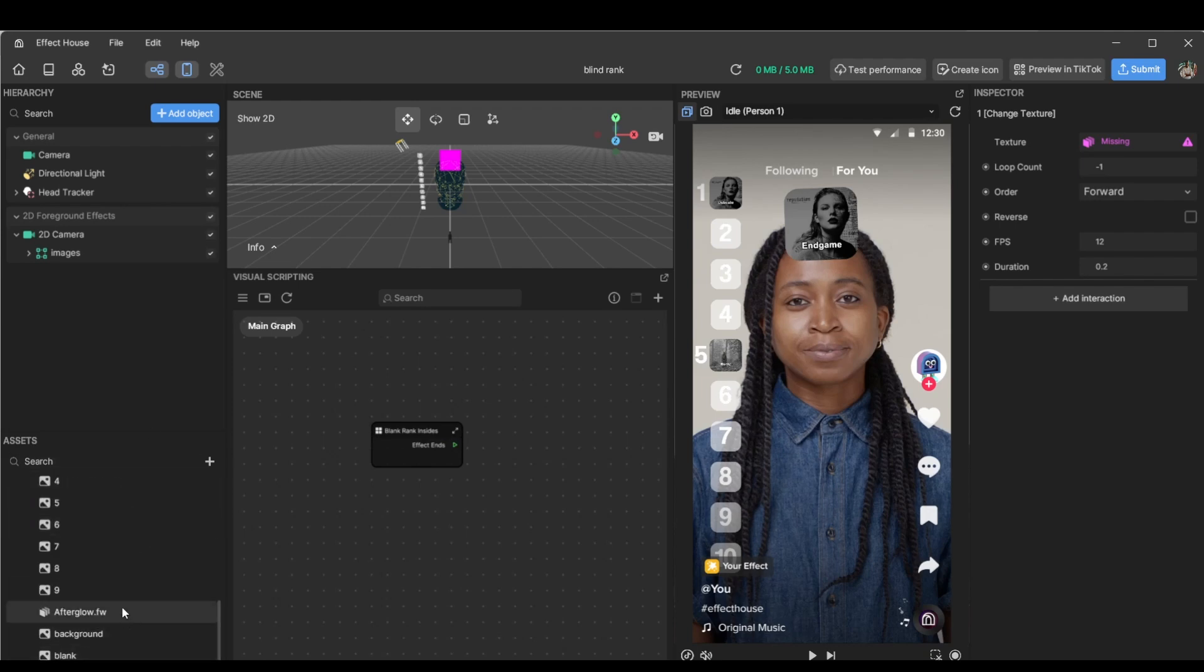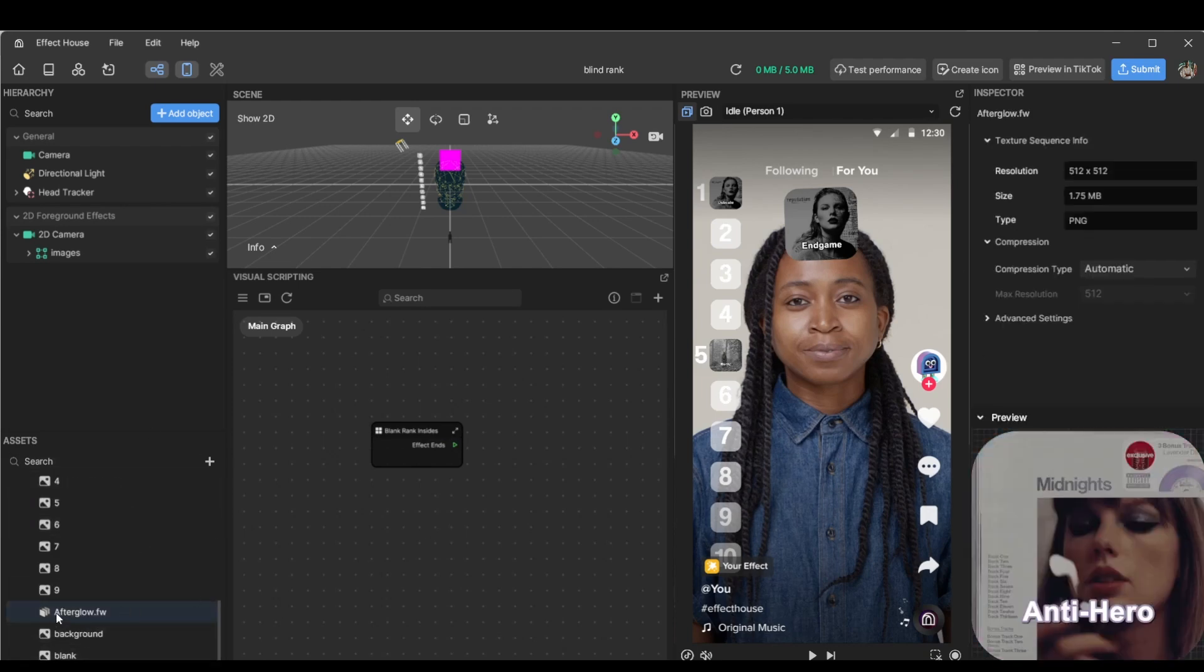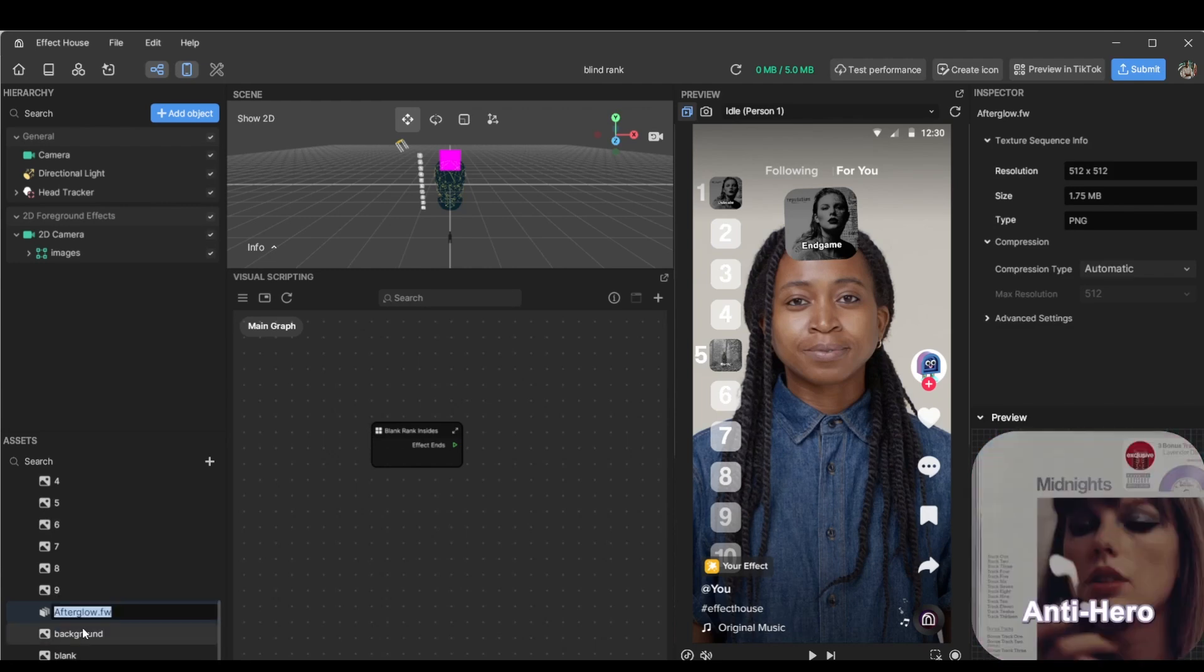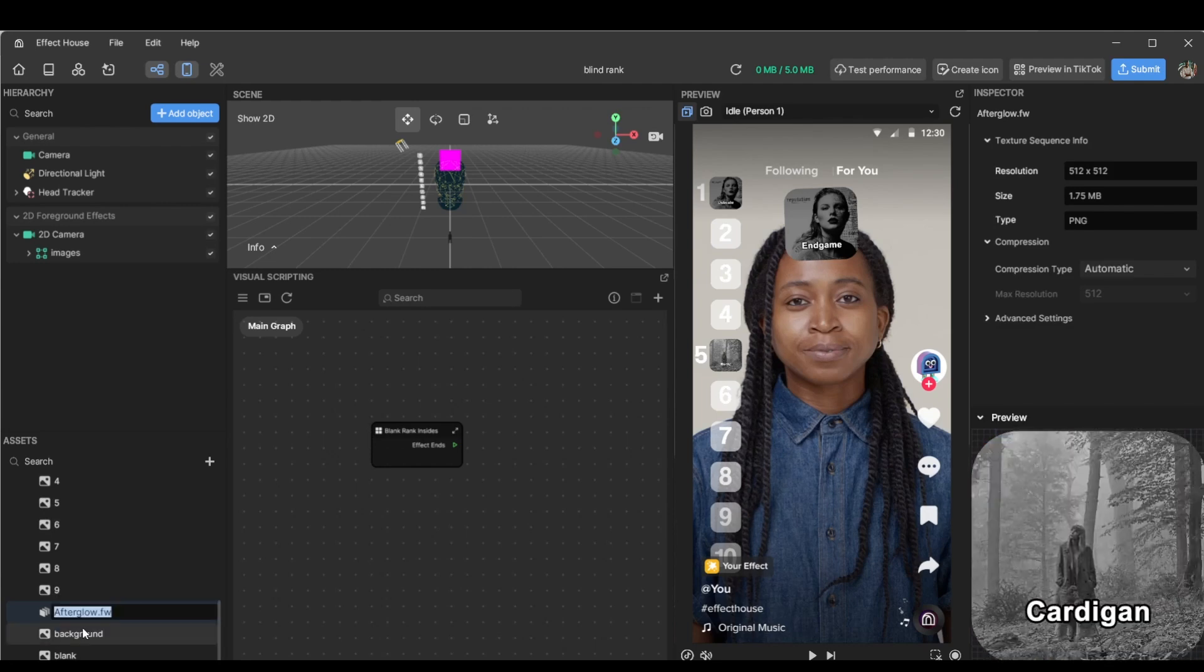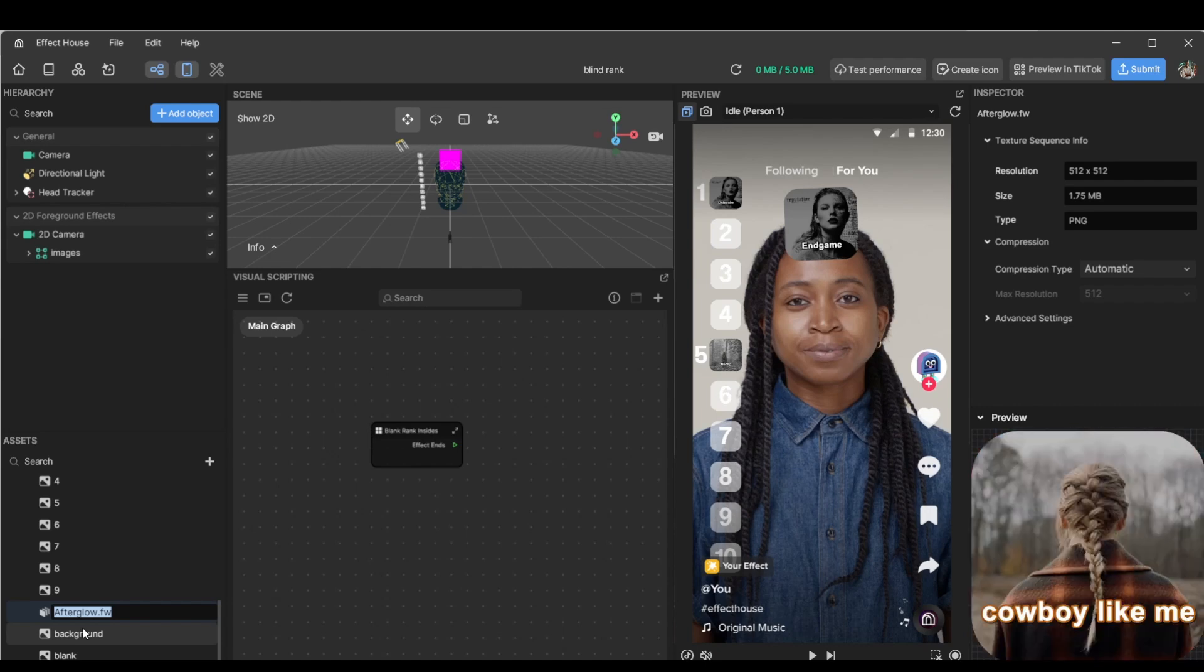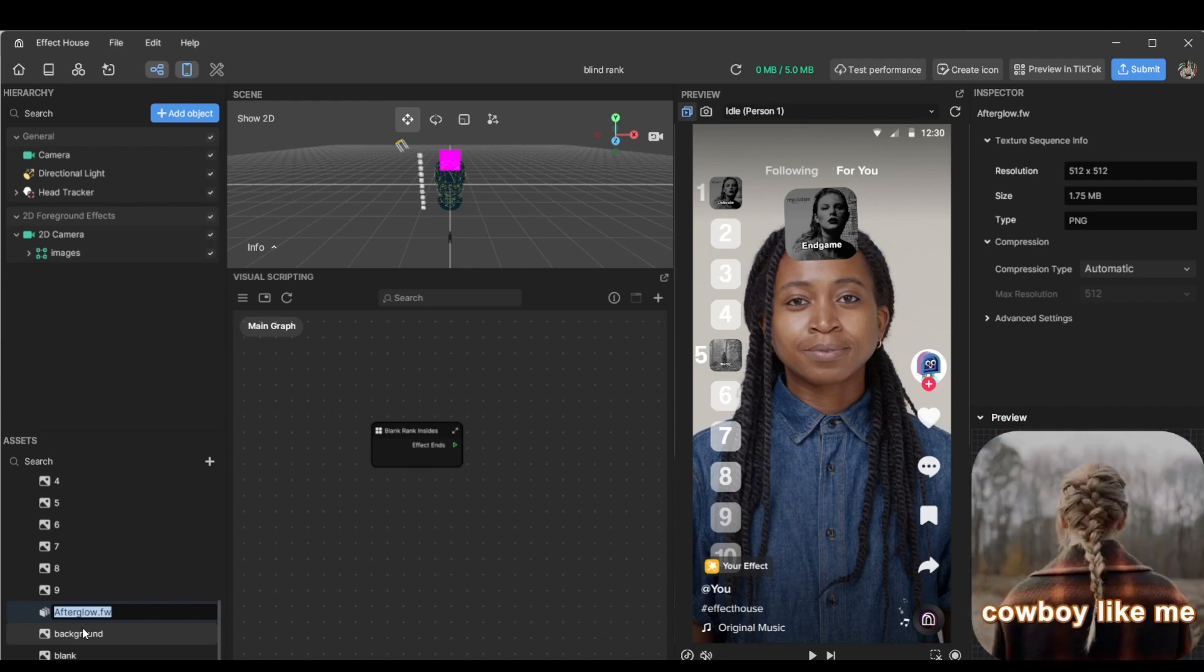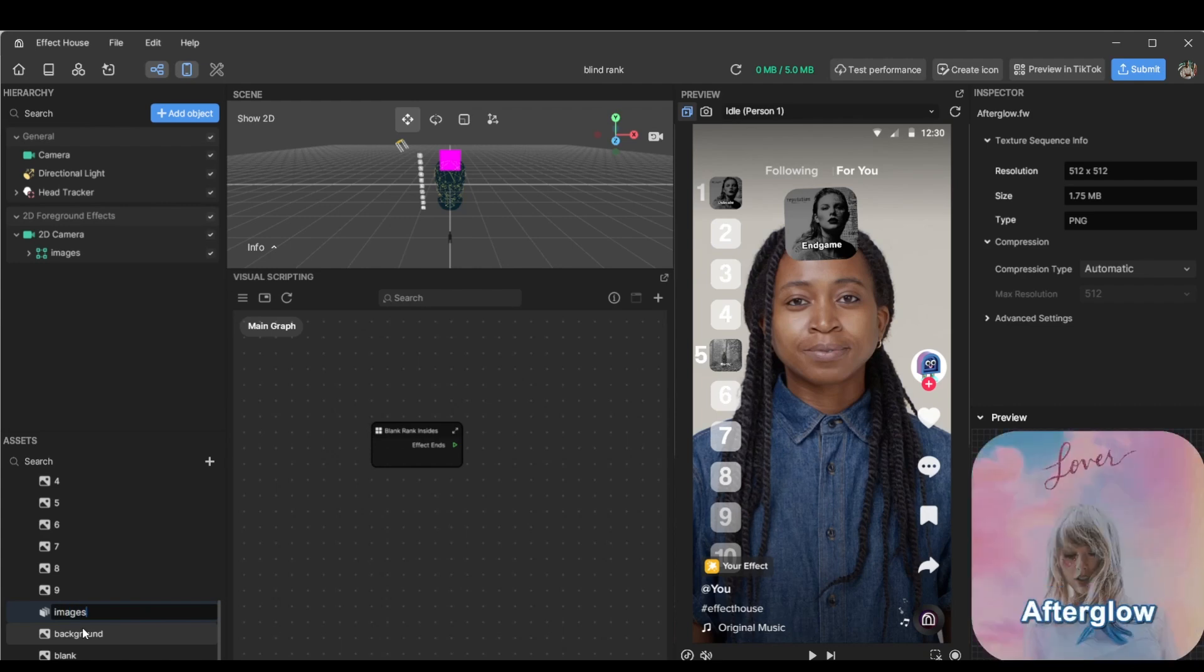So the next thing we're going to do is after it's been compressed, let's just rename it so it's easier to keep track of and that it normally just gets named to the first item in the texture sequence. So let's name this to something simple, images.